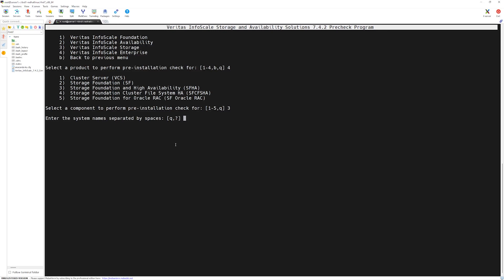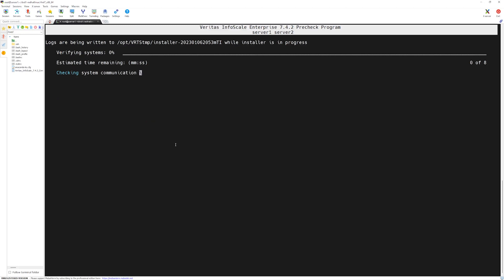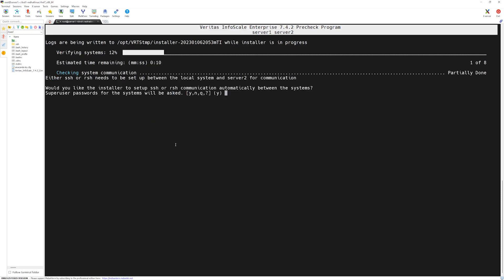Here, Veritas installer is asking us to provide the server names where this Veritas cluster will be configured. So in our case, we will type server 1 space server 2. Press enter. Installer is checking its initial communication.